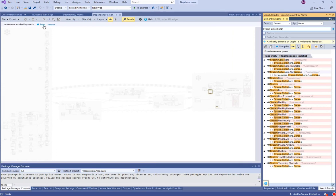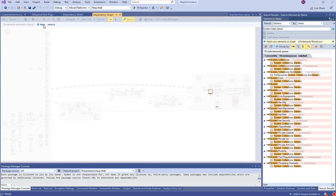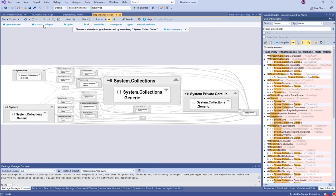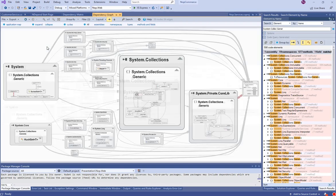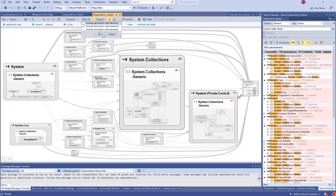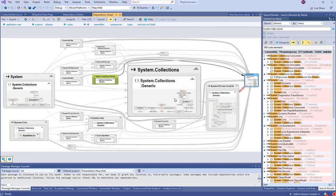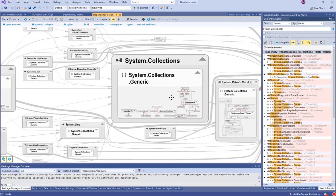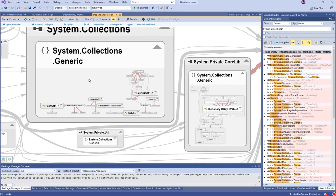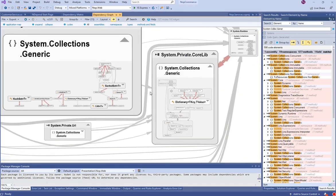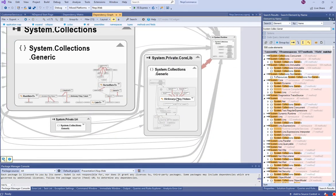Let's search for the generics collection's namespaces. Then let's expand and filter only public classes. Here is a dependency graph of all generic collections of .NET Core.